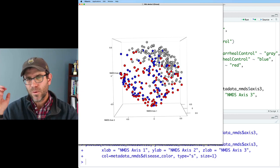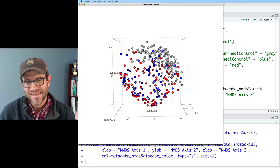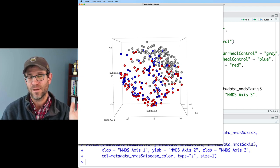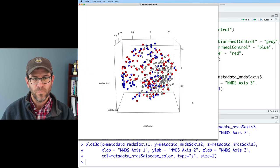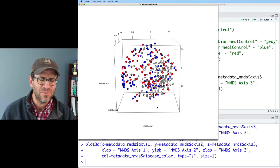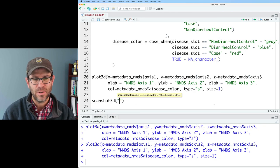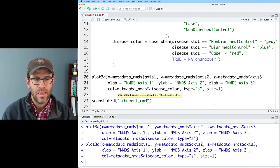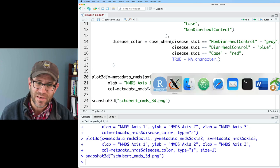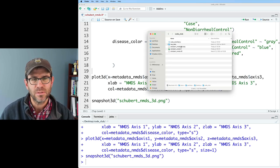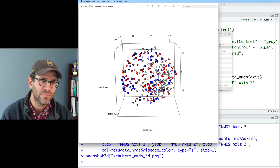I wouldn't want to print this into an image file like a PNG or TIFF because we lose a lot in translating 3D immediately into 2D on a printed page. If you were happy with this type of visual — which I don't think you should be — you could do snapshot3d and put the filename in parentheses, like 'schubert_nmds_3d.png'. You can only save it as a PNG, not a TIFF, so it has a little less resolution than we're used to seeing.